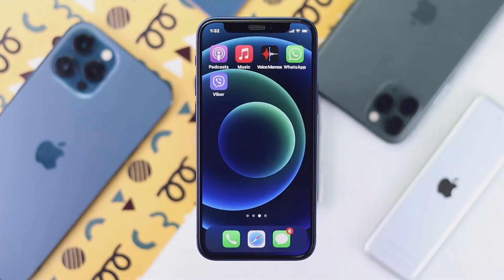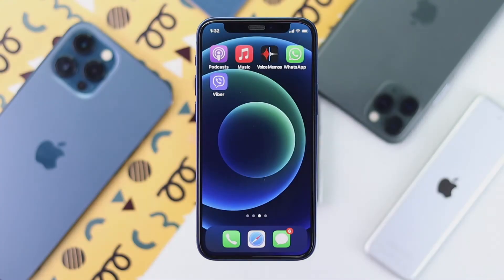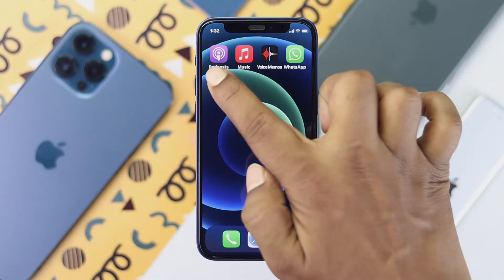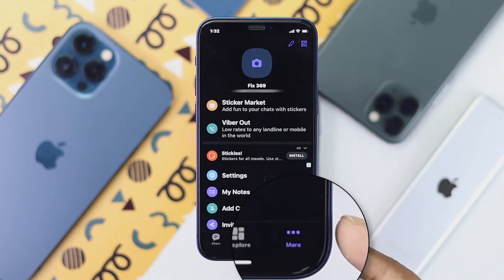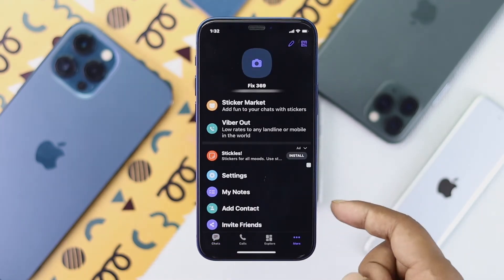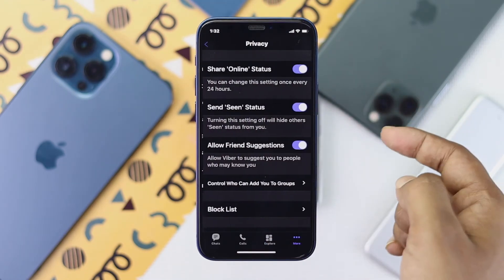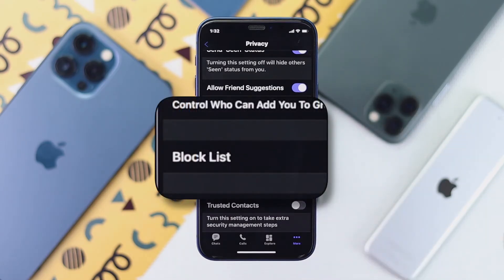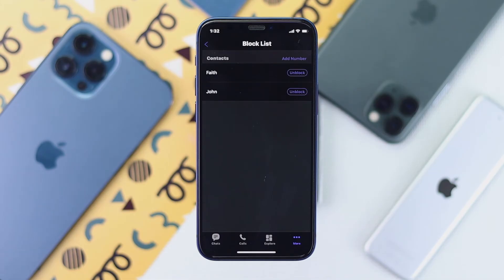Now let's say you have changed your mind and you want to unblock a person that you have blocked before. To do that, open up your Viber application on your iPhone or Android, then tap the option called More. Go to Settings, then tap Privacy, and you are going to see the option called Block List. Tap Block List and you will see all of the contacts you have ever blocked on your Viber account listed right here.